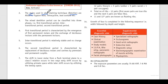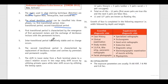The mixed dentition period can be classified into three phases: first transitional period, intertransitional period, and second transitional period. The first transitional period is characterized by the emergence of first permanent molars and the replacement of deciduous incisors with the permanent incisors.